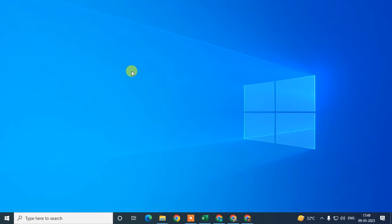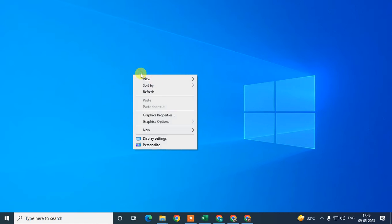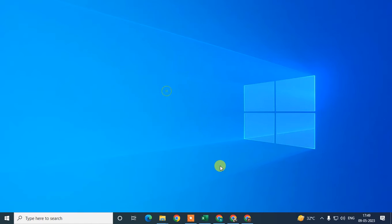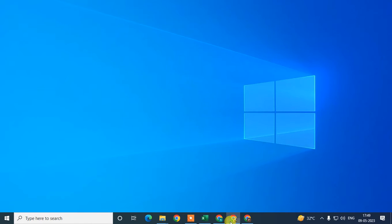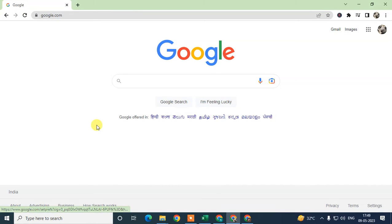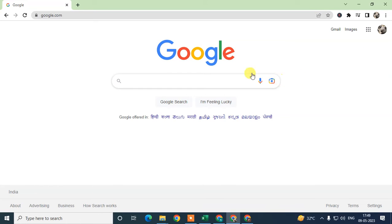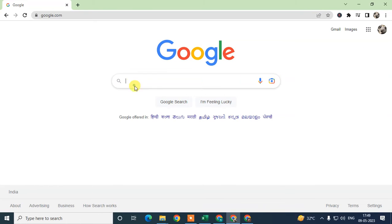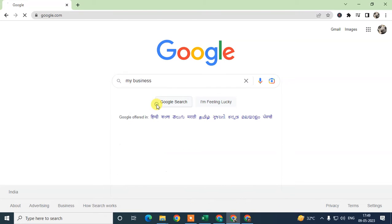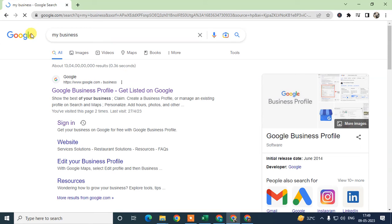Before we start, a request: if you like this video hit the like button, subscribe to my channel, and don't forget to comment below. First thing you need to log in with your Google account which is associated with your Google My Business. Then in the search bar come and type 'my business' here.